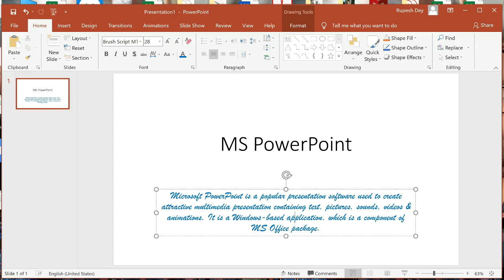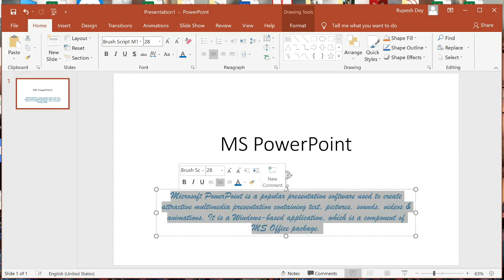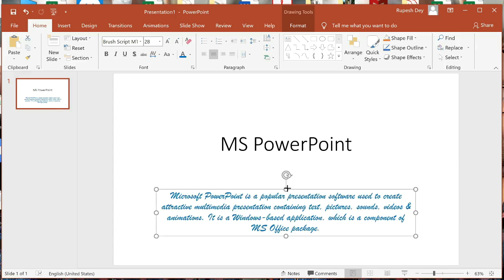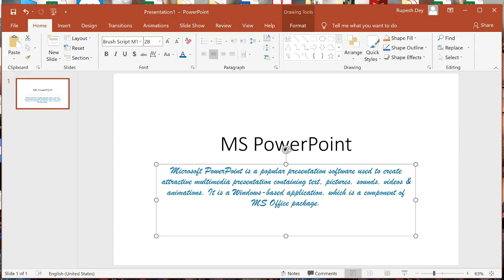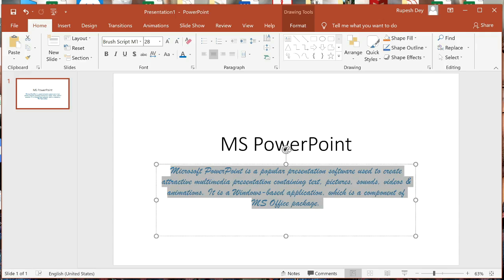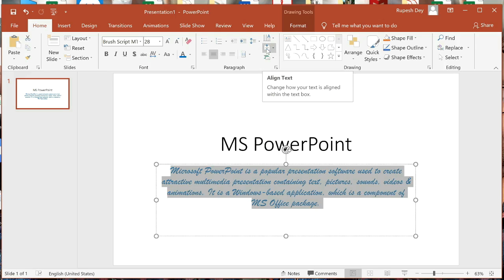We have three options for vertical alignment: Top, Middle, and Bottom. First, we have to select the text. Let me increase the size of this text box so you can understand. Here the text is aligned with the top margin of the placeholder — this is Top alignment. We can change this to Middle. Select the text first, then go to the Align Text button under the Paragraph group and click on it.